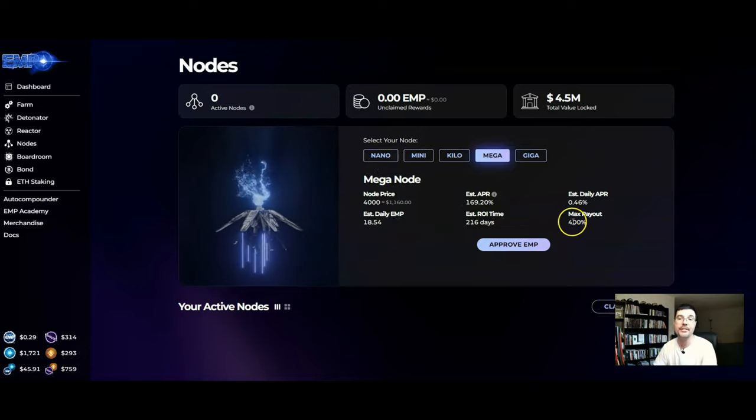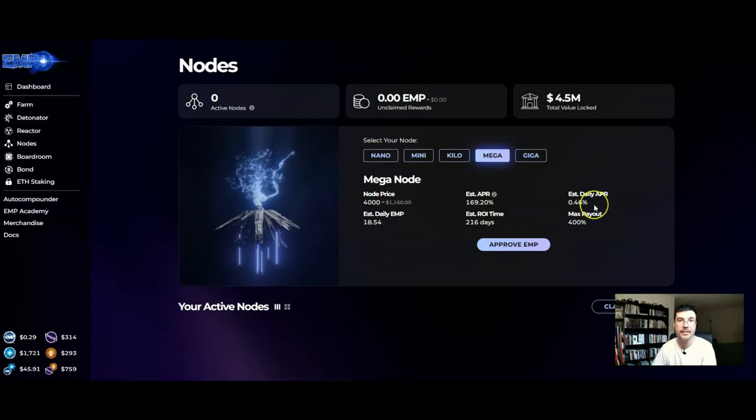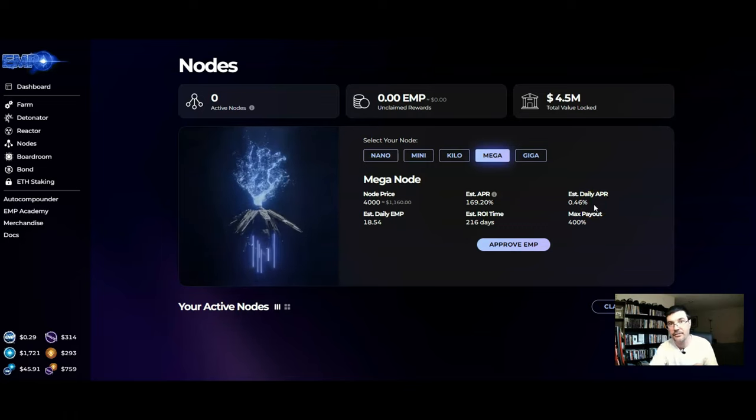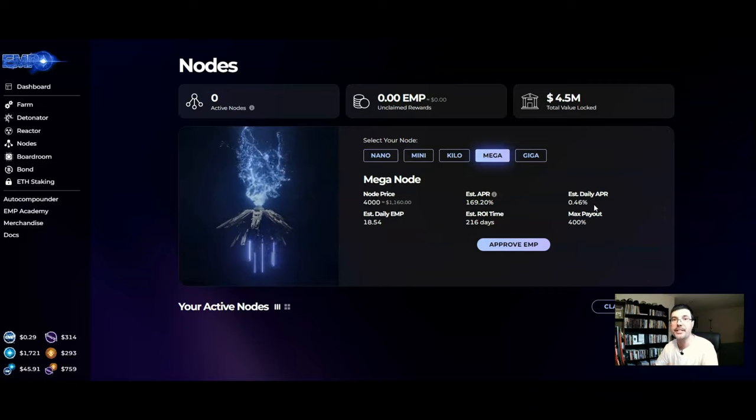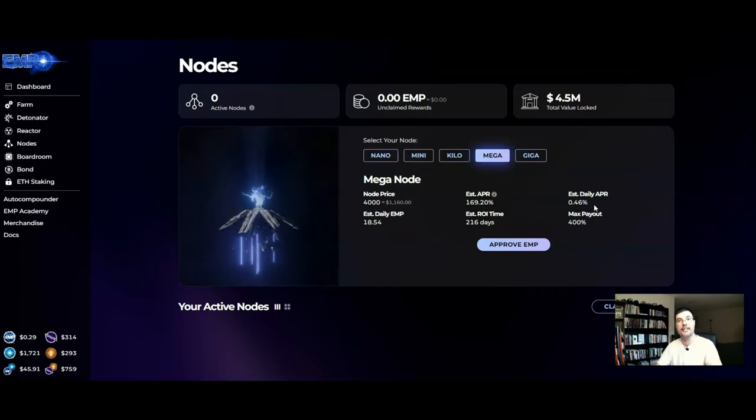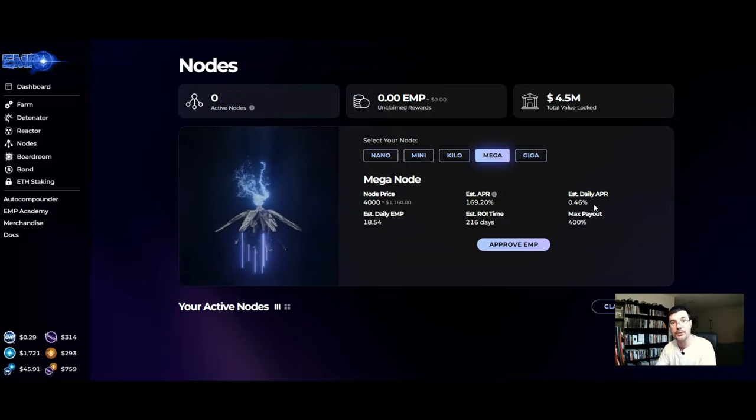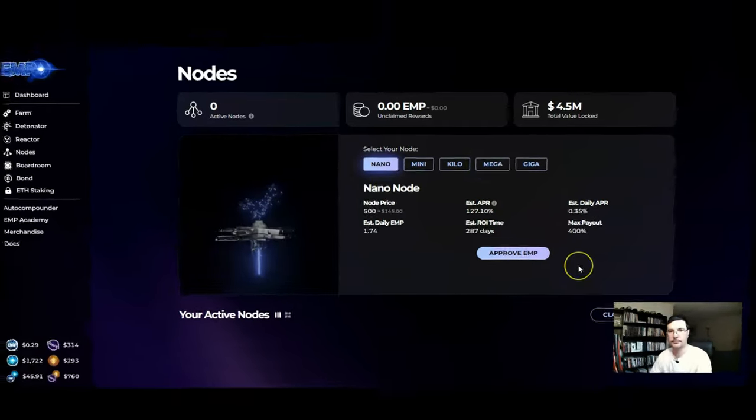So the 400% remains constant. It is steady throughout whichever node that you buy. The only difference is how fast you will receive your ROI on this purchase of the nodes. Alright makes sense?